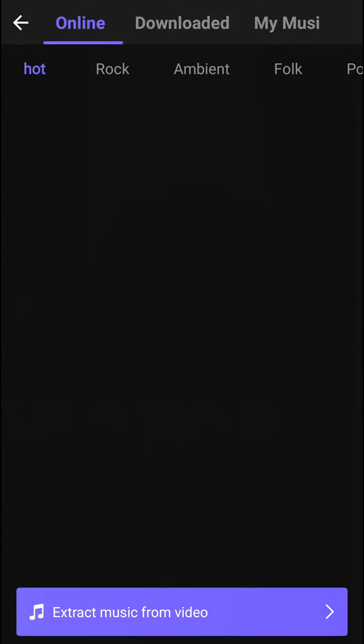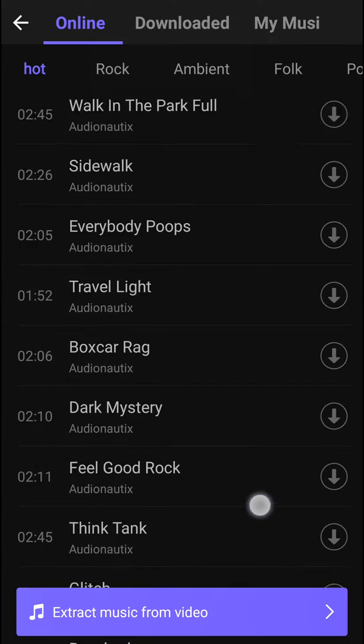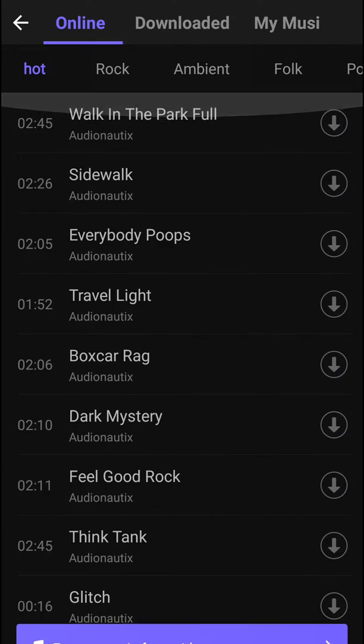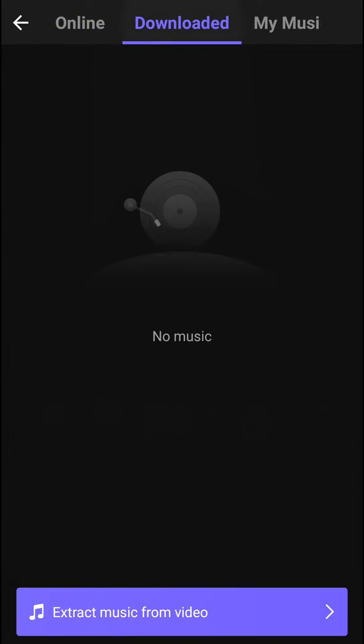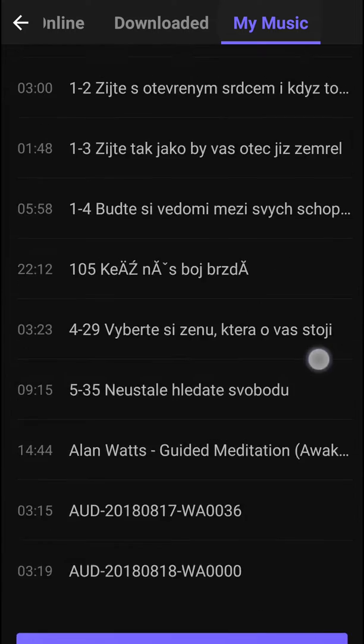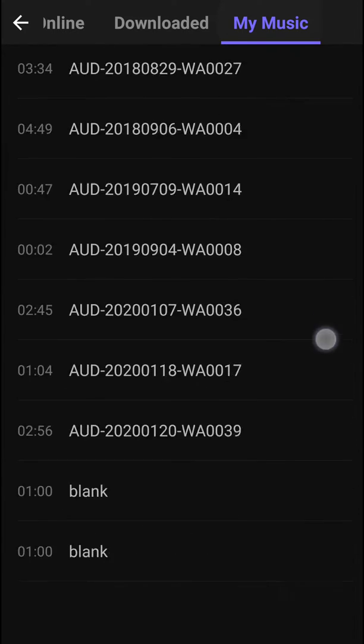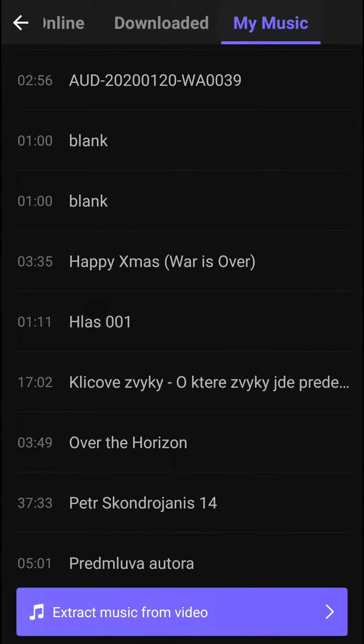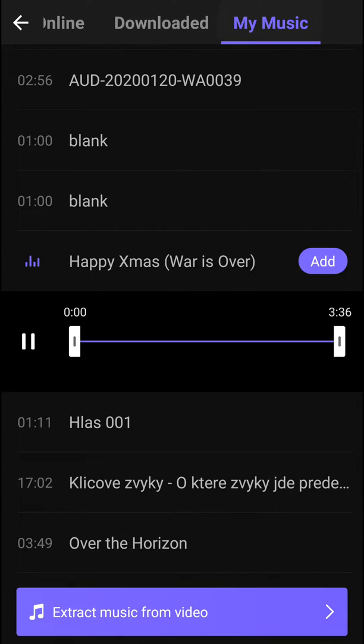When I press the music button here you have online that you can use or download, or my music. So I don't know, let's use Happy Xmas.